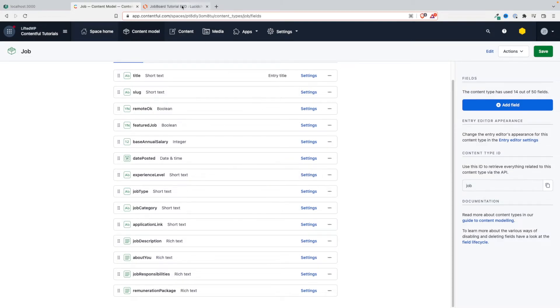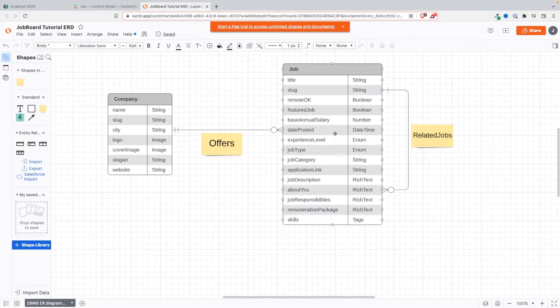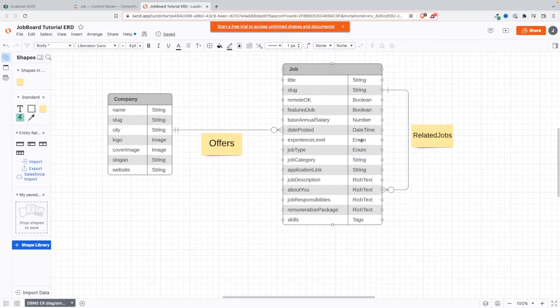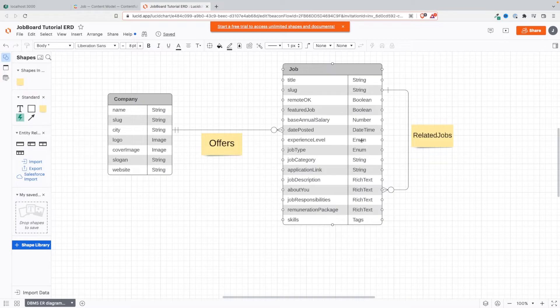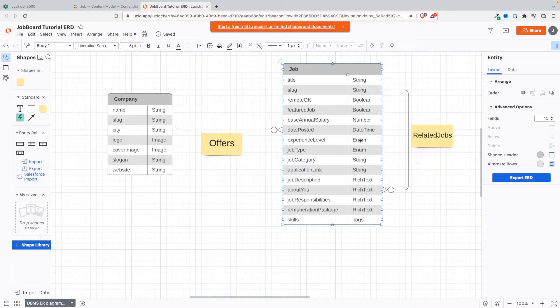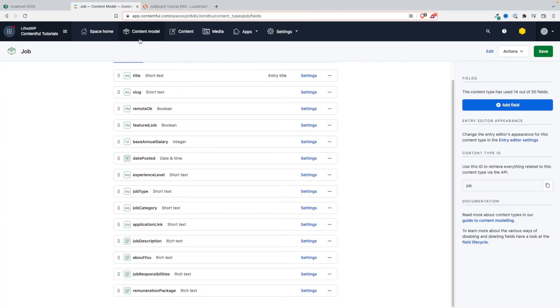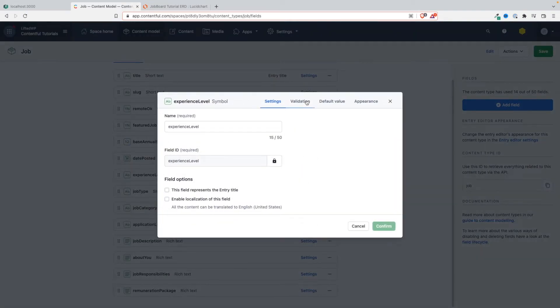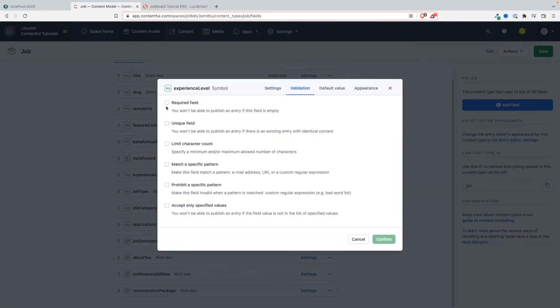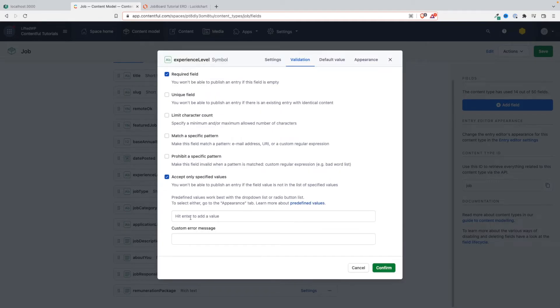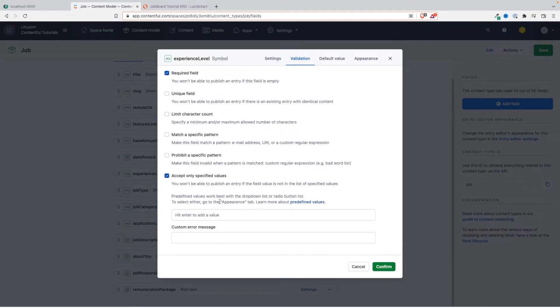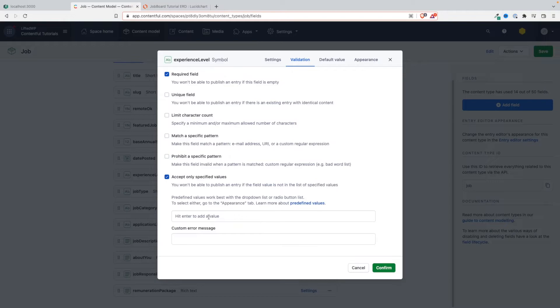Experience level - this is an interesting one. Remember here we have our enum. I made a reference in an earlier video saying that this is a string type, but we want the values to be within the predefined sets of values, and that's what we're going to do here with these constraints and validations. So experience level, let's click here on settings. We want it to be required and we want the values to be predefined values.